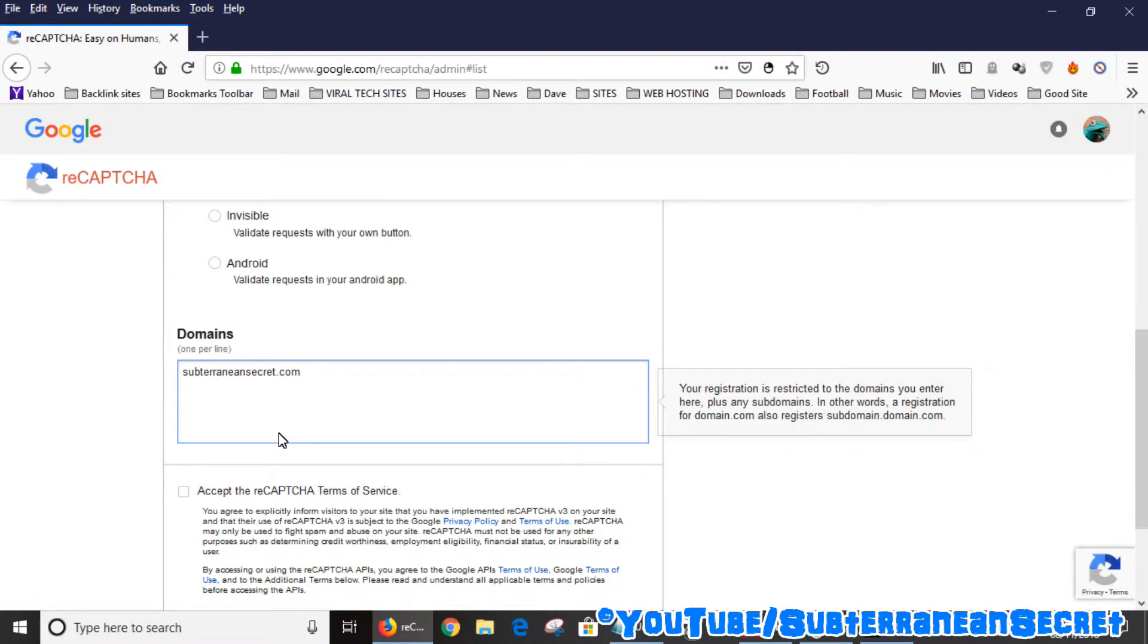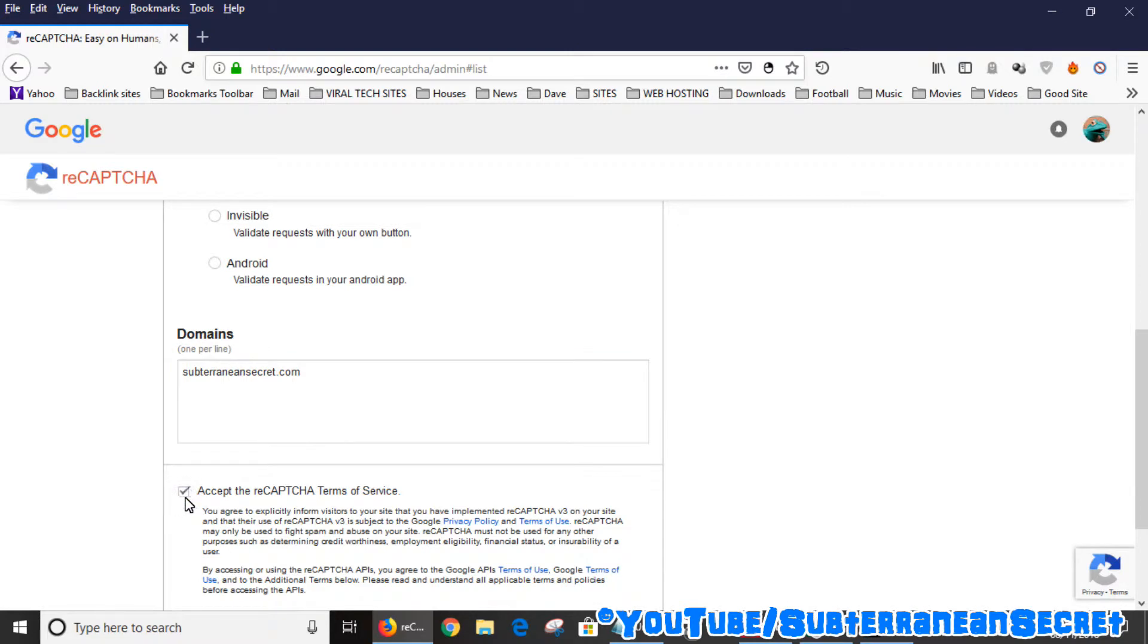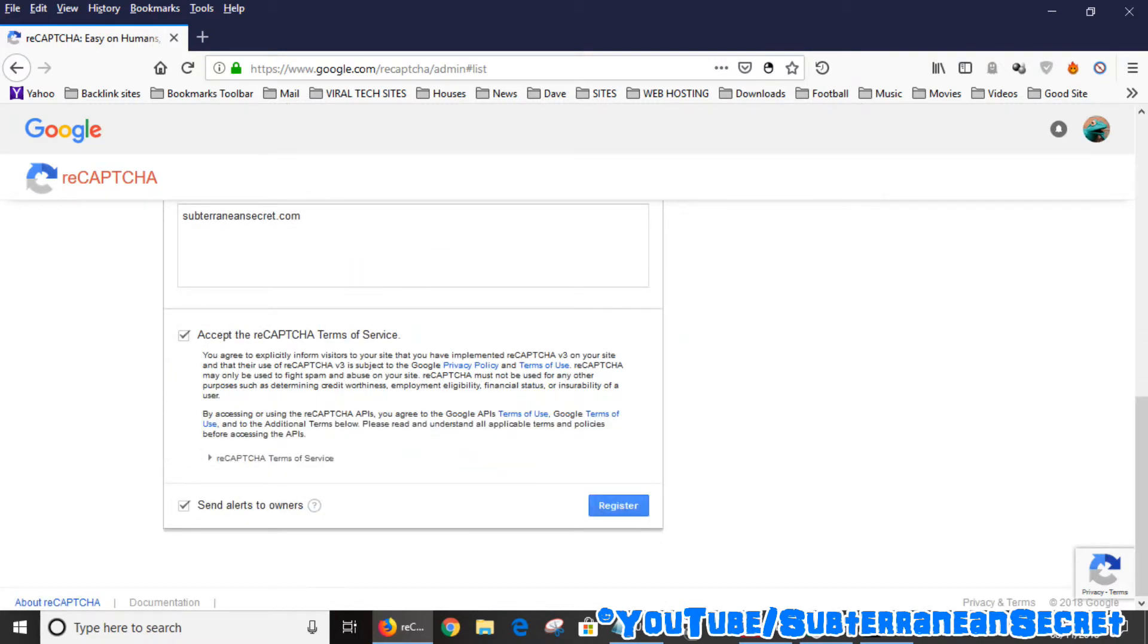Just add the domain name, click Accept the reCAPTCHA Terms of Service, and then click Register.